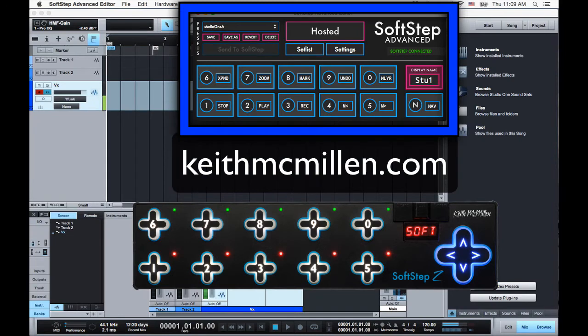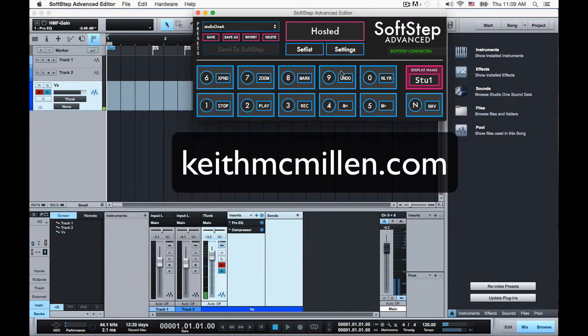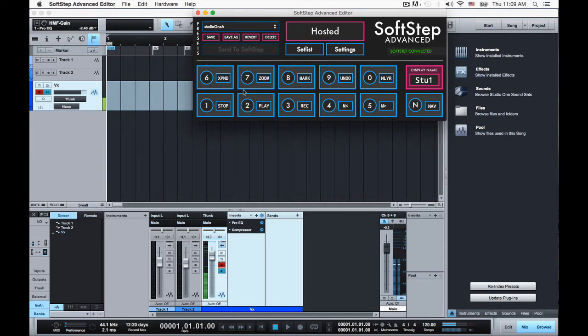I'm using the latest SoftStep editor. You can go get that at KeithMcMillan.com. I have a preset made here which addresses common things I need in the recording studio like transport control and being able to locate with markers, drop markers, toggle zooms, and so forth.